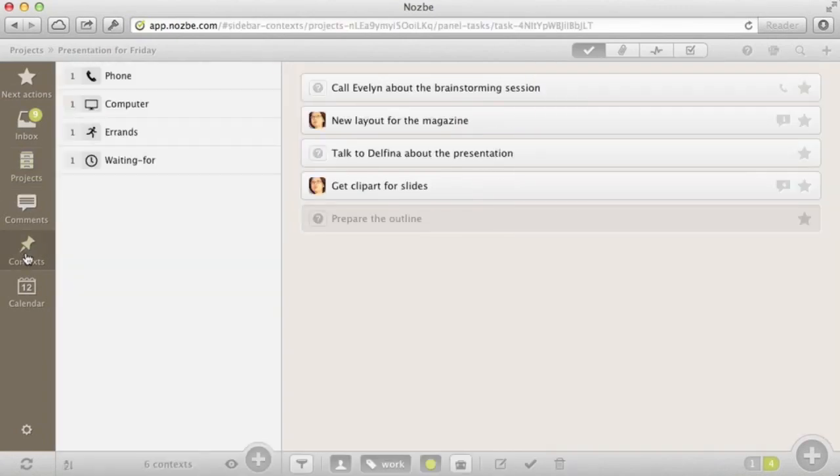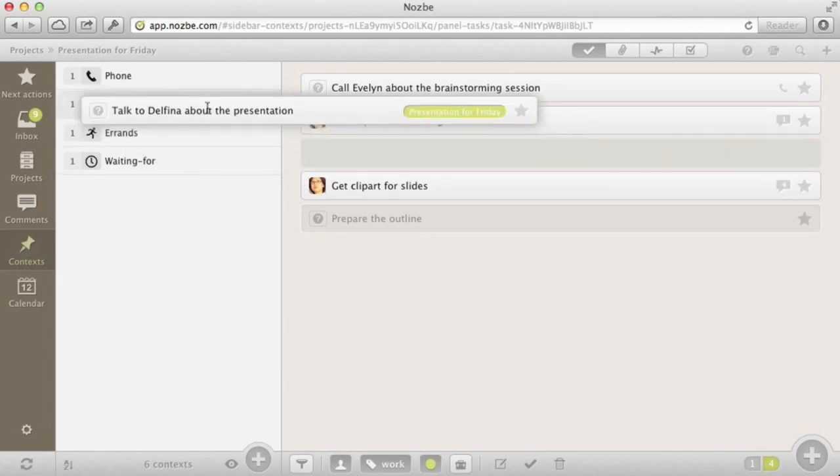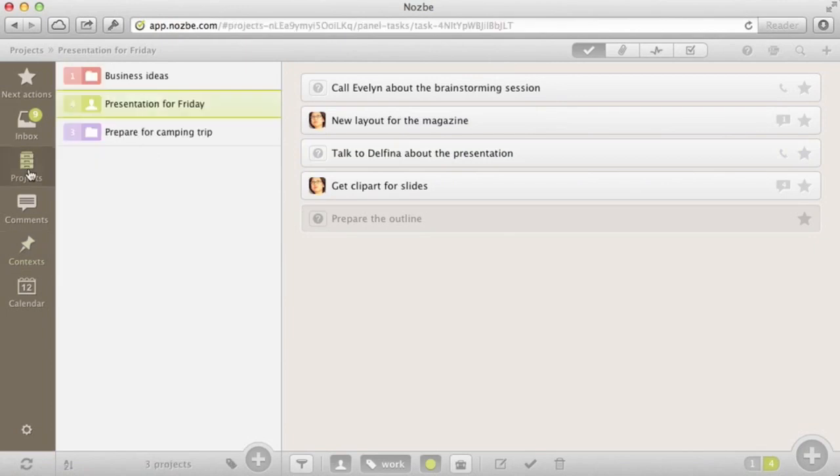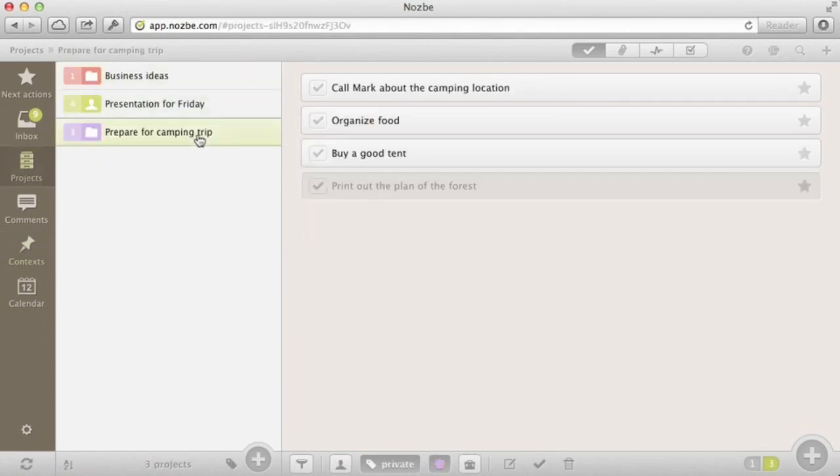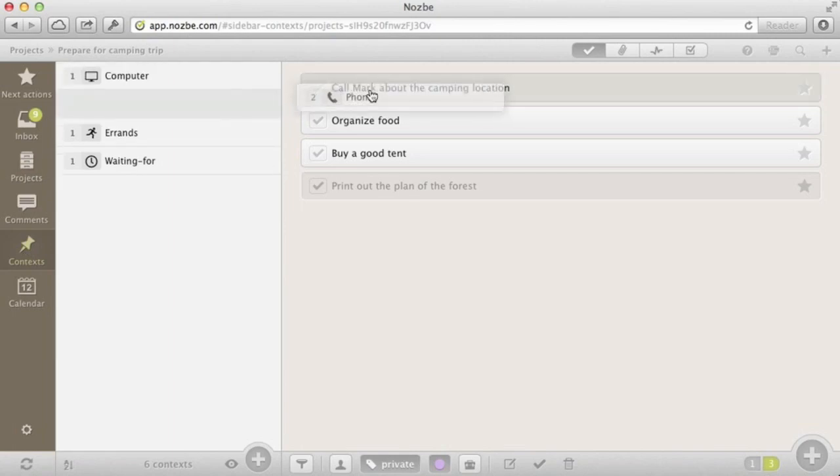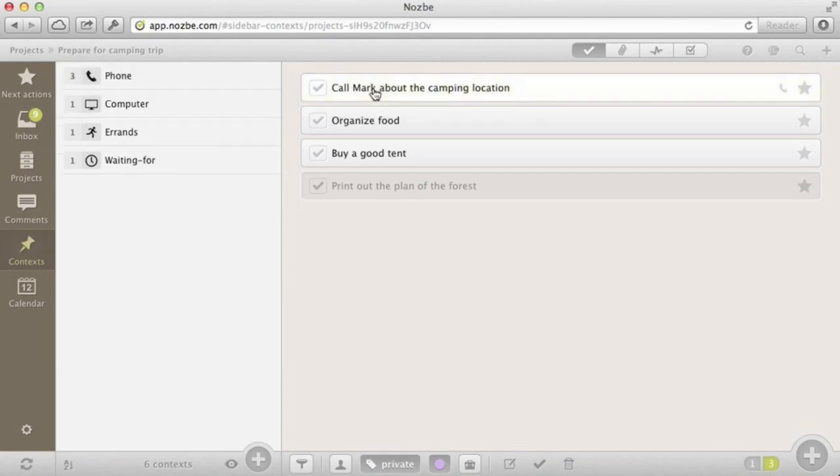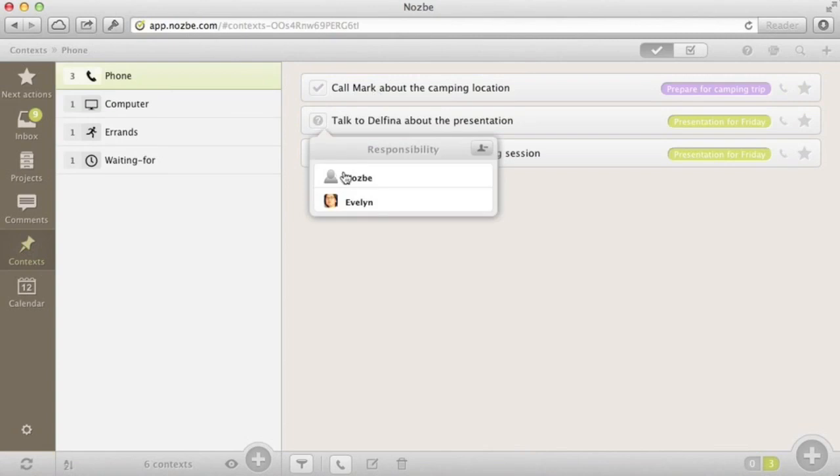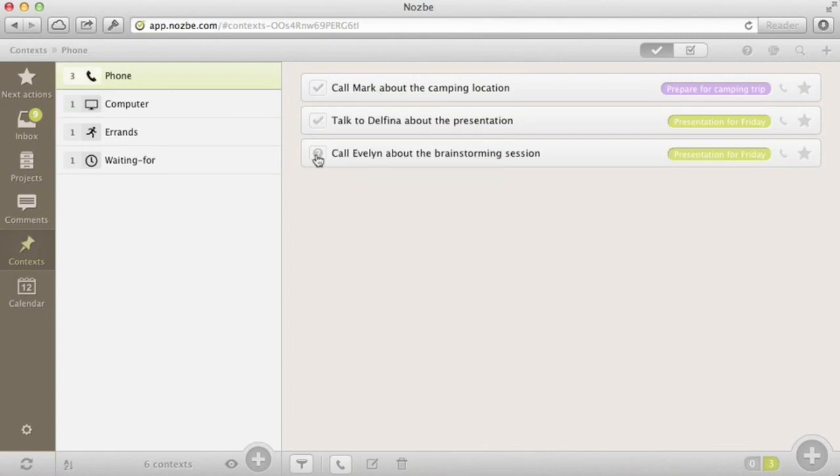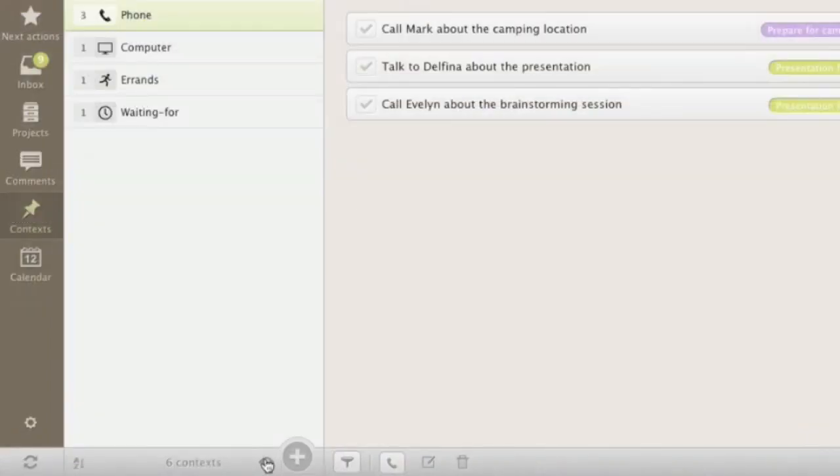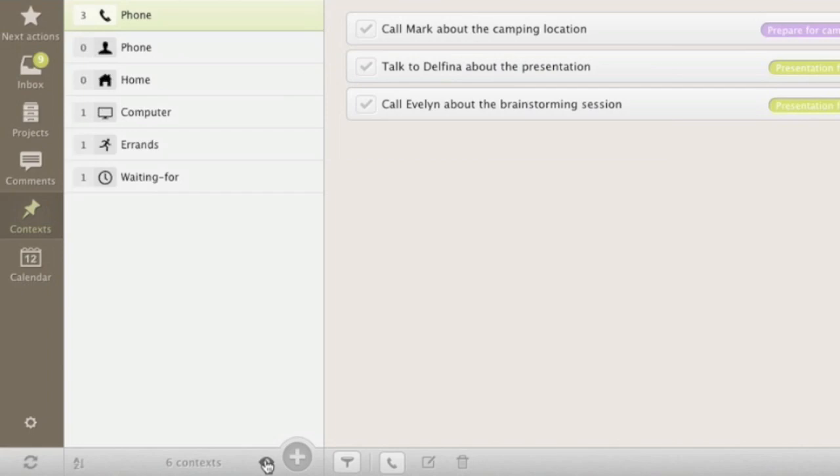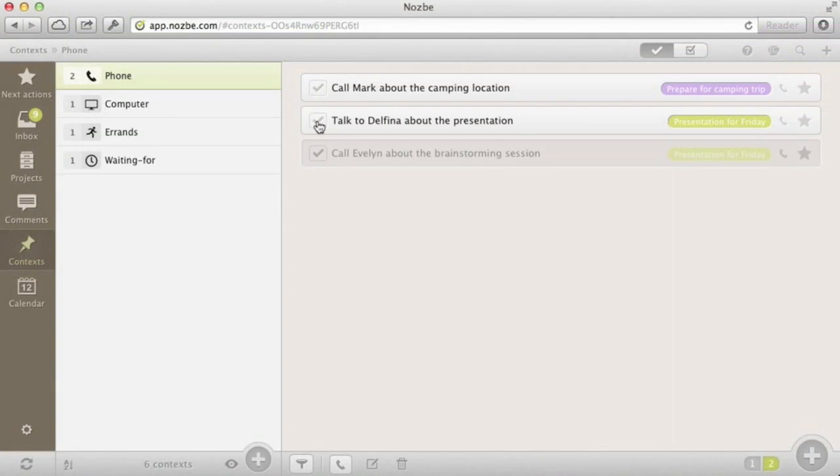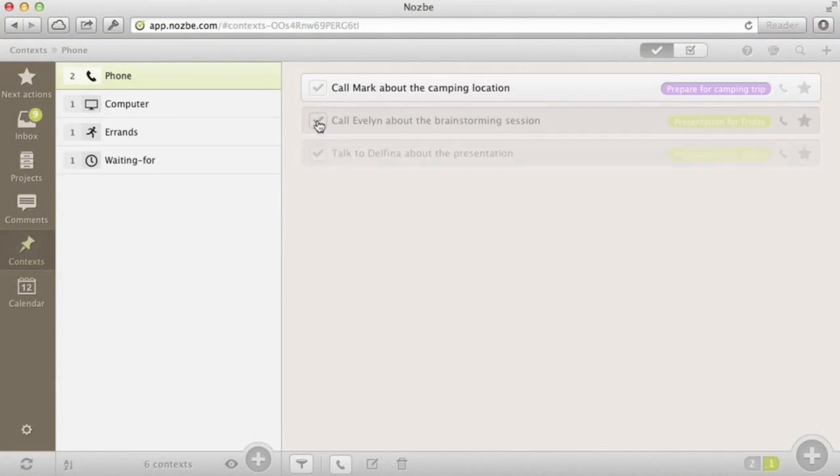To assign a context to a task, you can drag and drop contexts on tasks and the other way around. Only the contexts that have tasks assigned to them appear on your context list. To see all of your available contexts, just click on the I button below the context list.